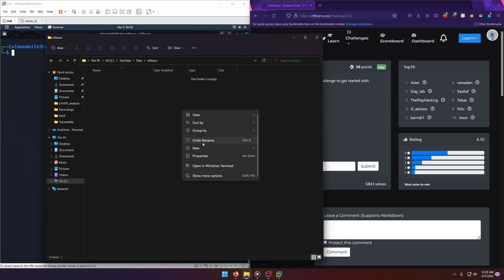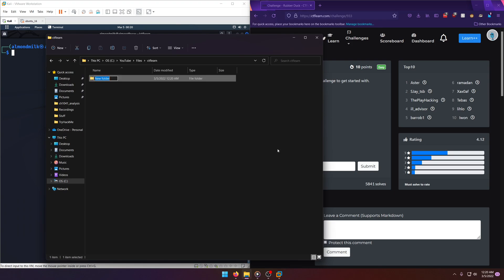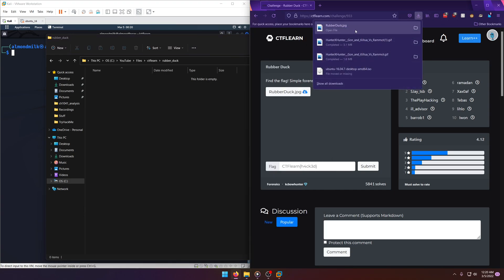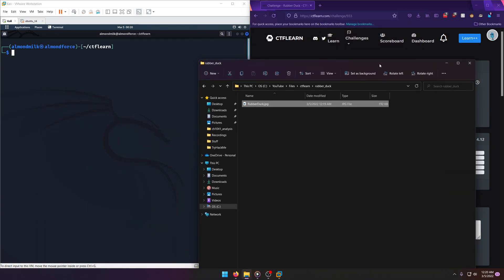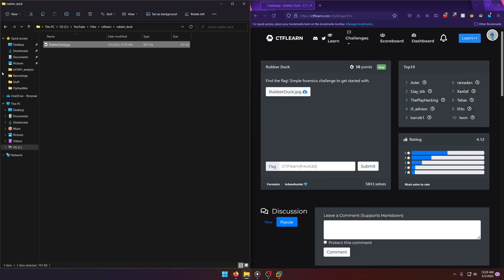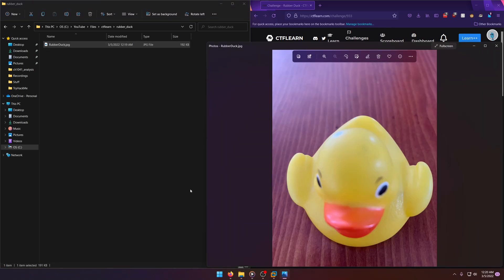So we'll make another folder for Rubber Duck. And we'll drag that in there. Let's take a look.